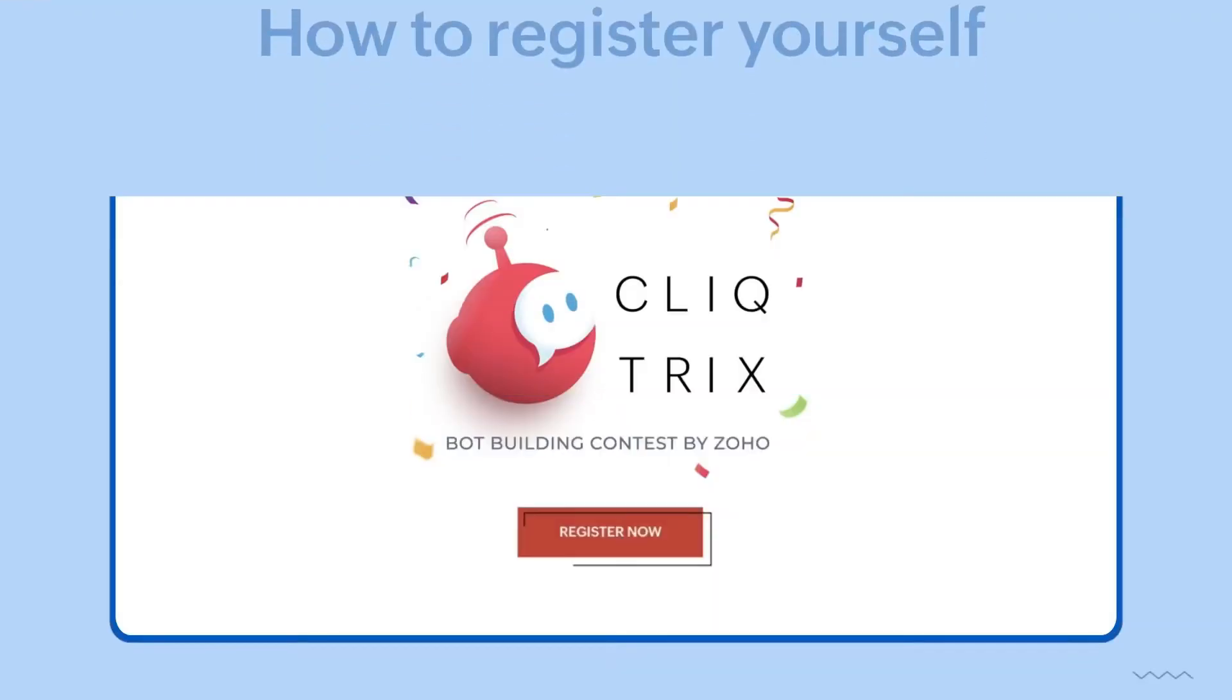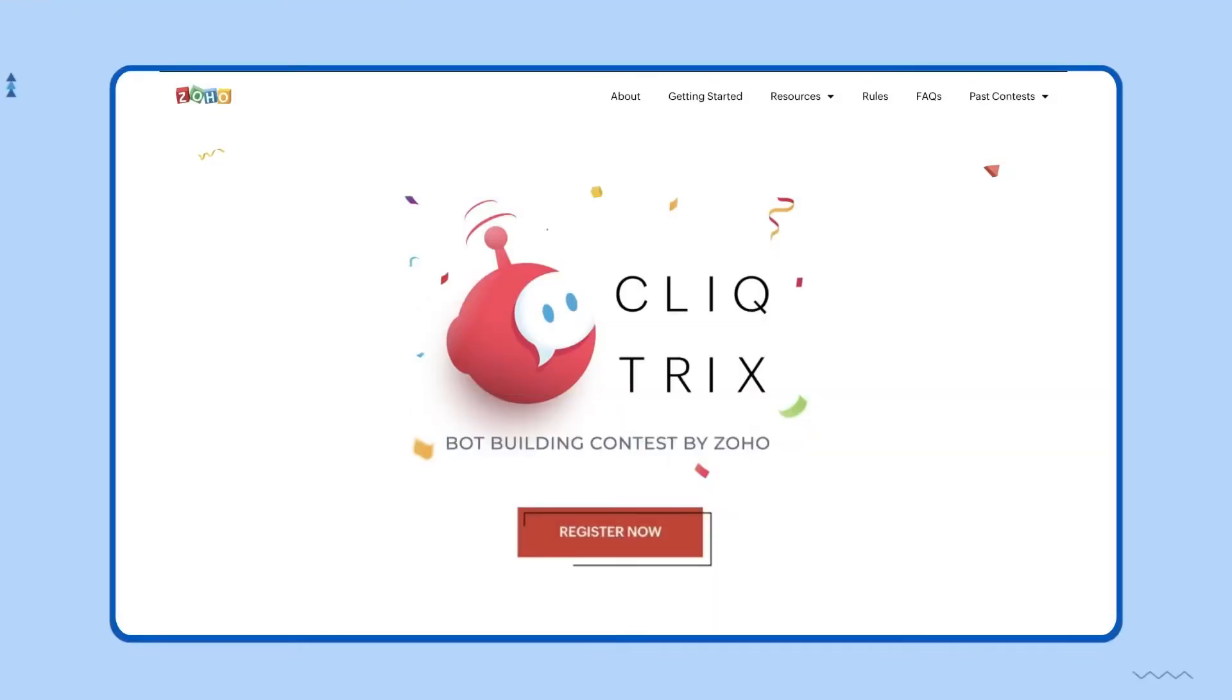The first step is to register yourself in the CliqTrix contest. To do that, head over to clicktricks.com and click on register.